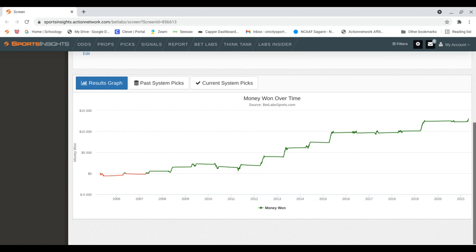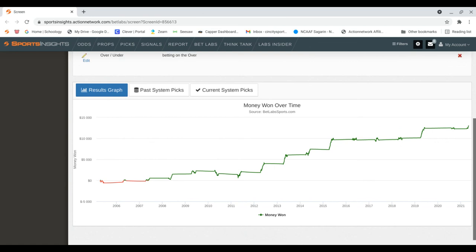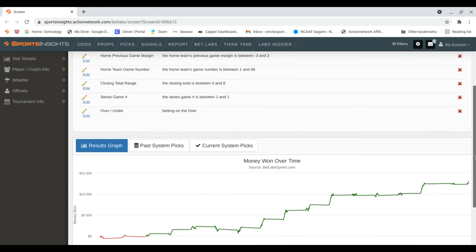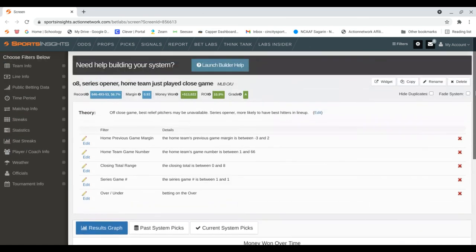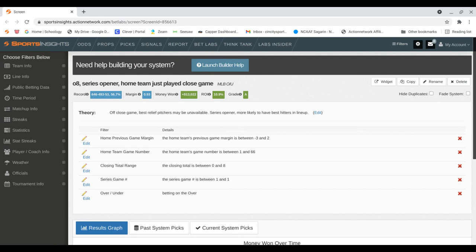I think this system makes sense because the home team's best relievers might not be available after pitching in a close game the day before. A lot of times on getaway day, managers will give their stars the afternoon off, but that probably wouldn't happen in a series opener. Finally, this has to be in the first 66 games of the season.